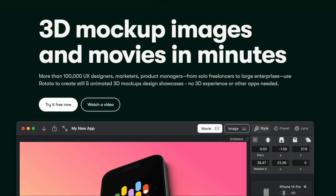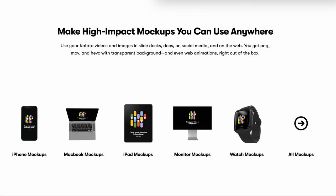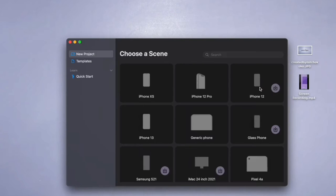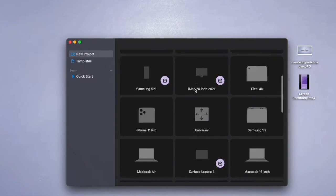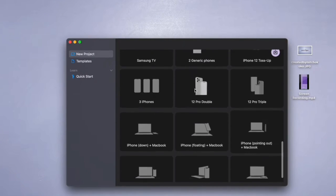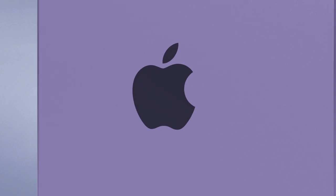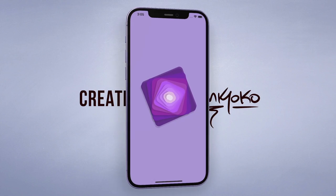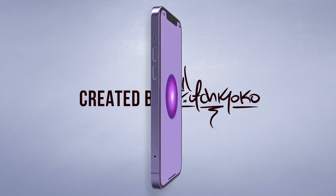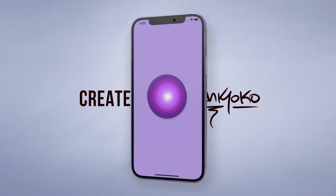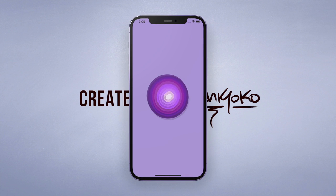This tutorial is sponsored by Rotato. Now I get a lot of questions about how I show off my apps in a cool way in my intros and it's through the help of a software called Rotato. They have pretty much every device you can think of to use as a mockup and my favourite part is the ability to control the motion to make it swivel and rotate in any way you can imagine. So make sure to use the code Mitch at the checkout to get a little discount and thanks Rotato for sponsoring this video.